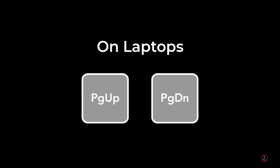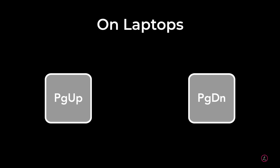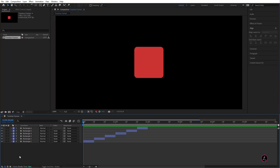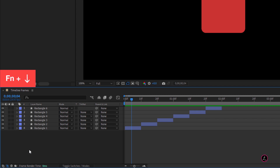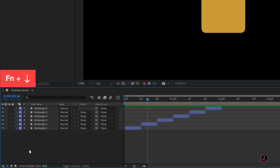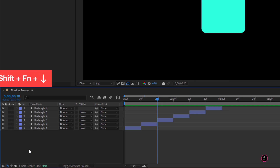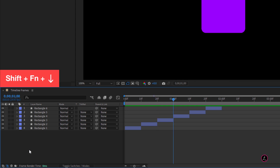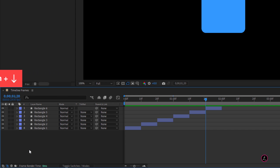To advance frames on a laptop missing the Page Down or Page Up keys, use the Function and Down Arrow key on your keyboard to move forward one frame at a time. Add the Shift key into the mix and you will forward ten frames at a time.